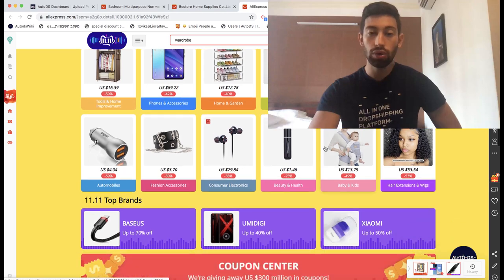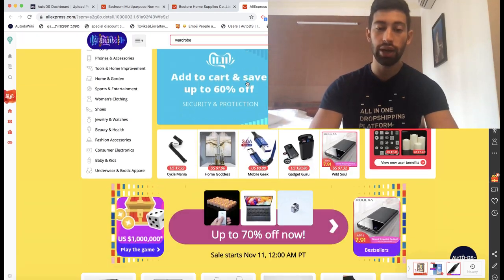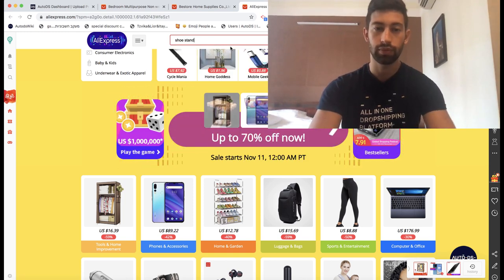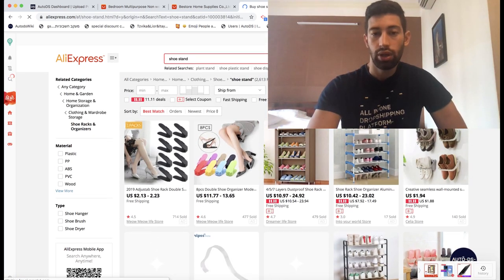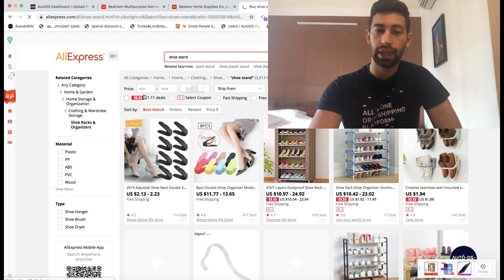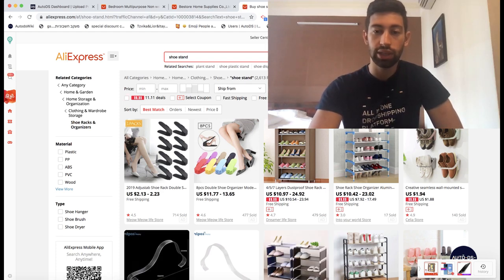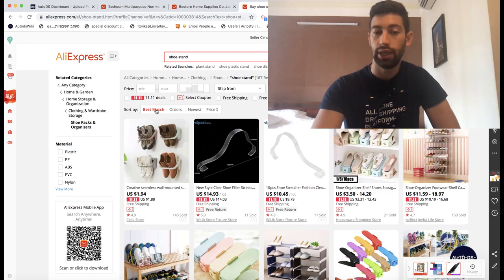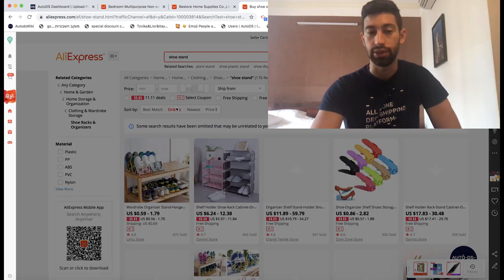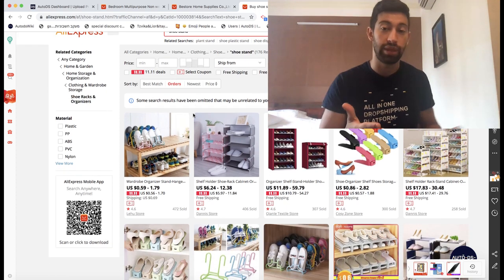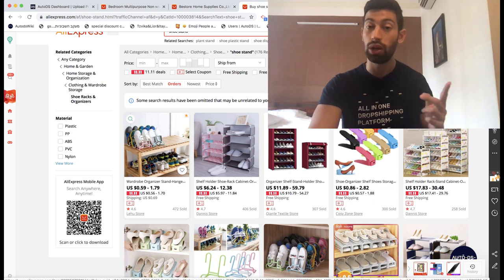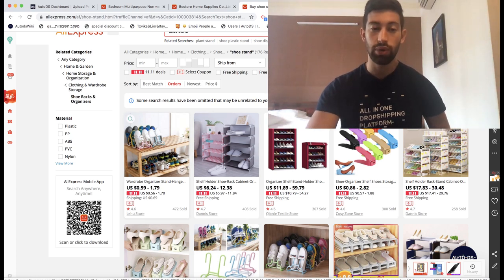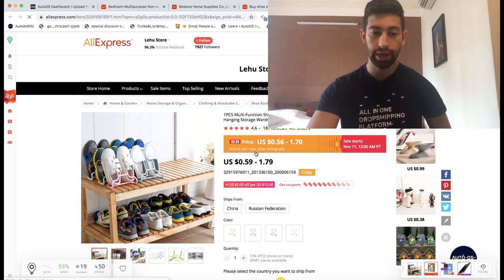I will go on AliExpress and type something I want — let's say 'shoe stand.' I'll go to the filters and choose four stars or more, which makes it easier. Then I'll sort by orders, meaning this supplier sold a lot of this product. But remember, we are not searching for one product — we are searching for the whole supplier because we want to go massively and upload a lot of products.